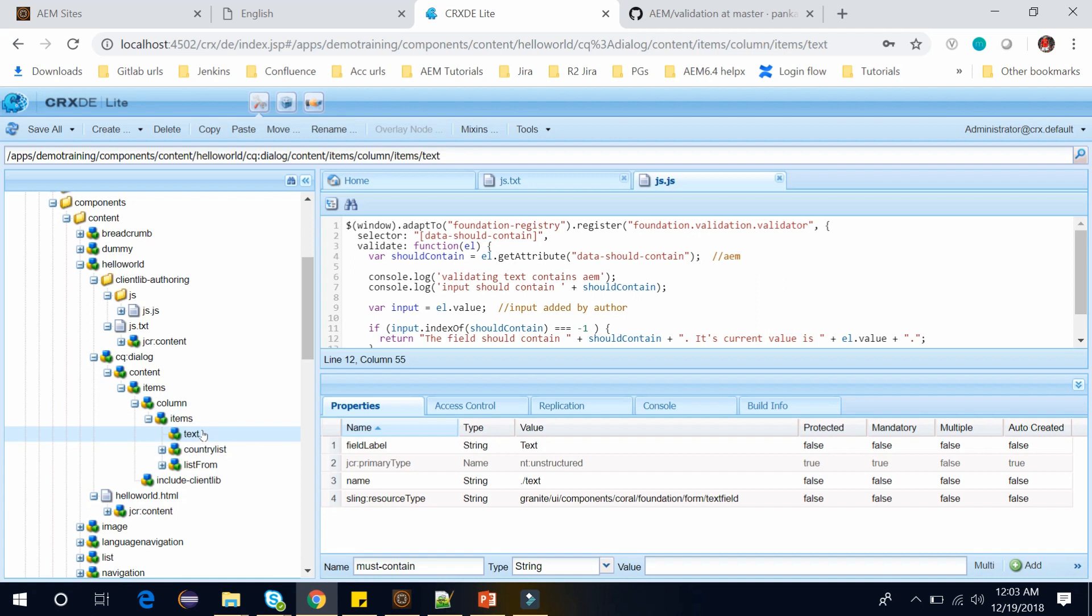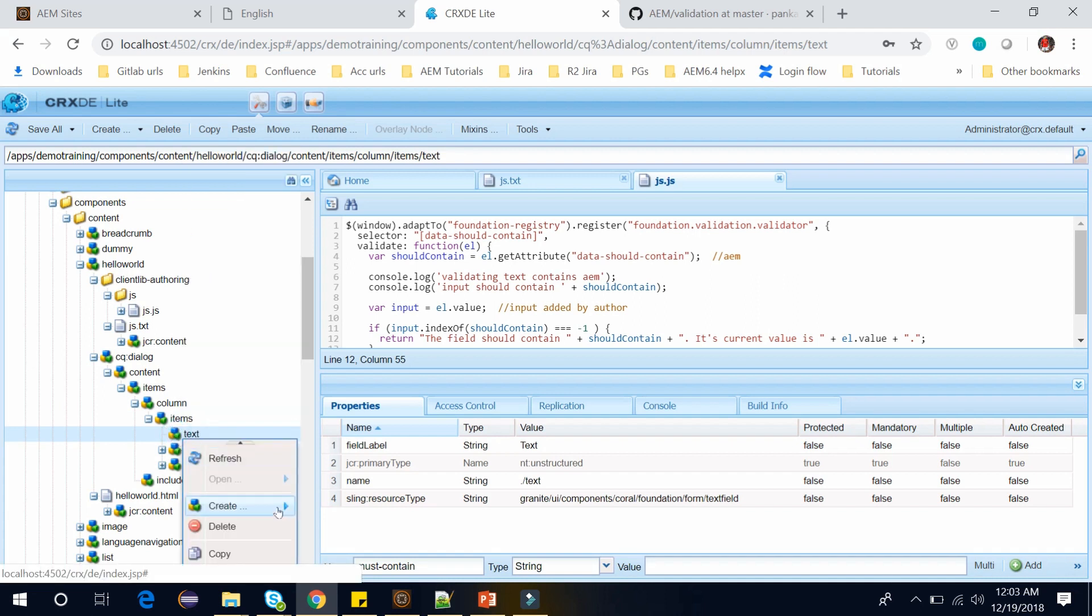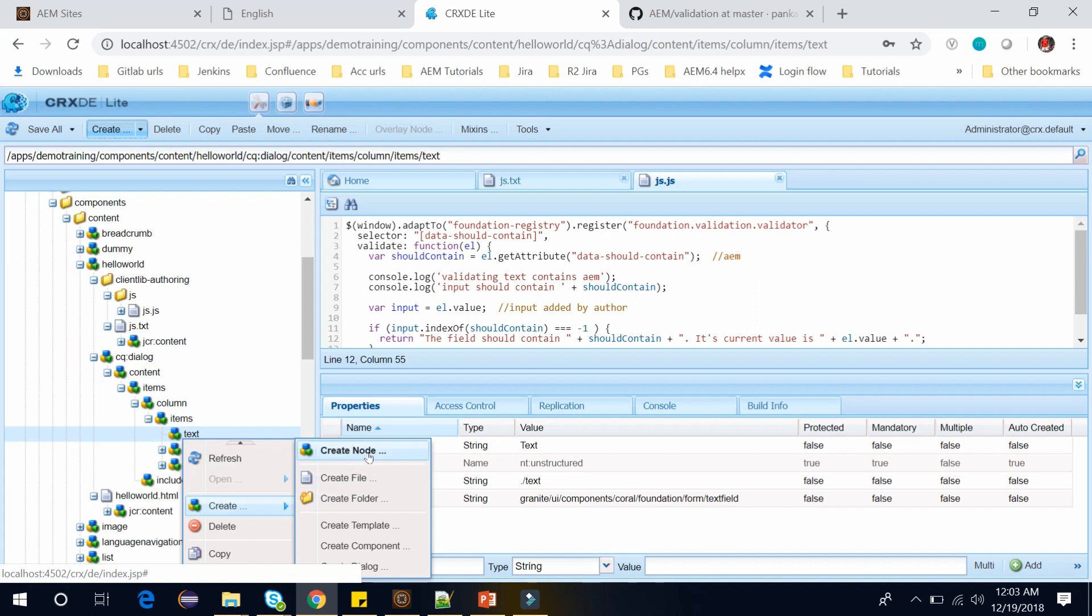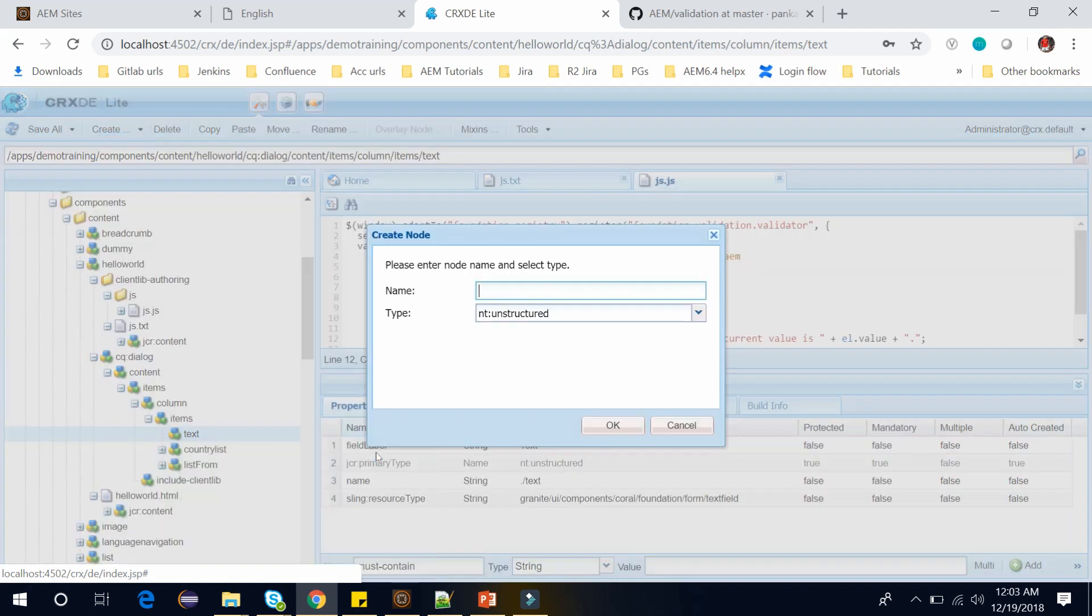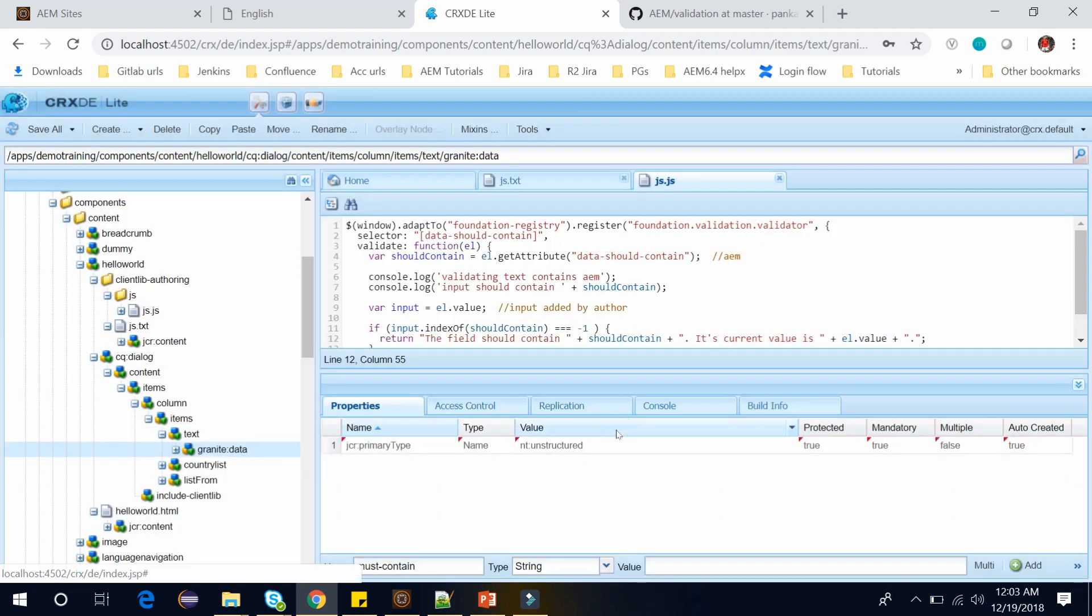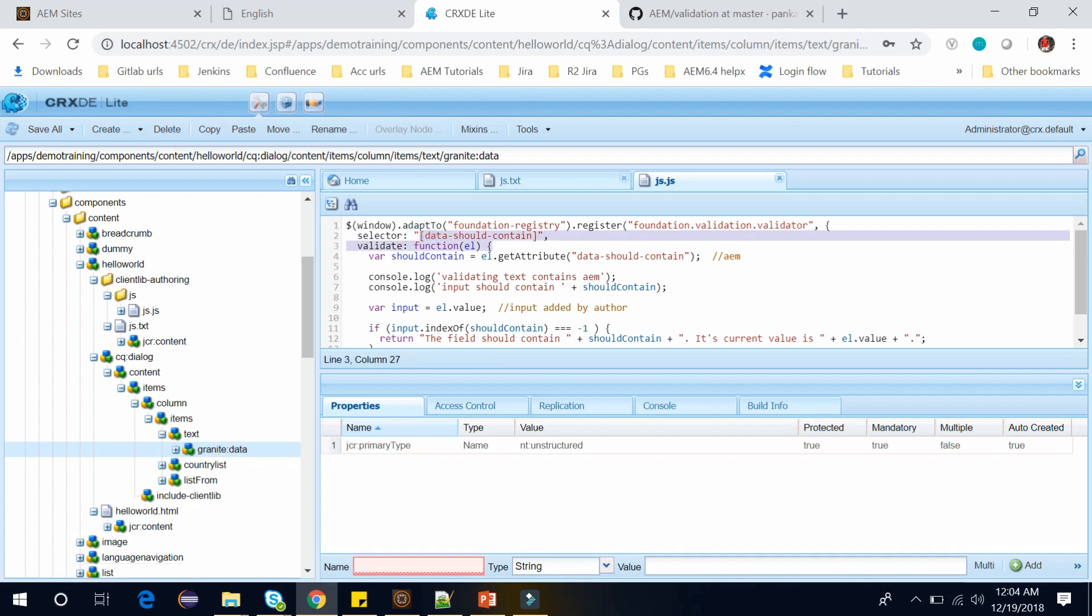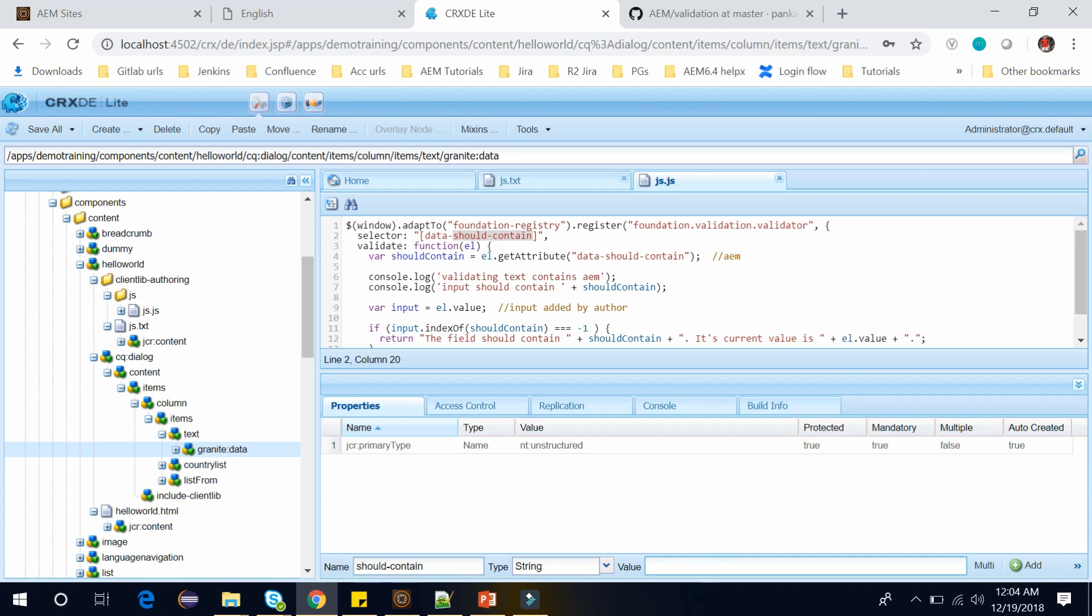Now in the dialog let's add that attribute. So right click in the text and create a node over here. And name it granite:data. Click on OK and save this. We can add the data attribute by creating a granite:data subresource. So we have created this and our selector is data-should-contain. So copy this should-contain. And add a property over here. And I want it should contain this AEM word. So let me add this and save it.